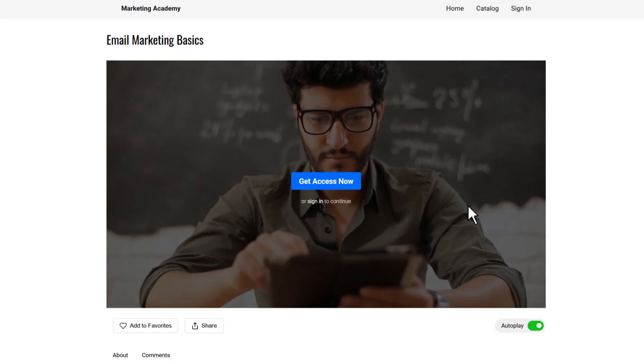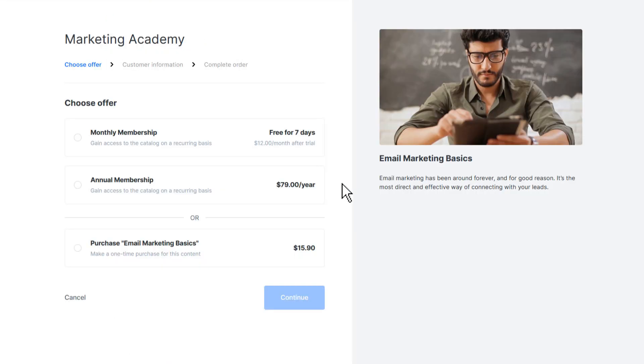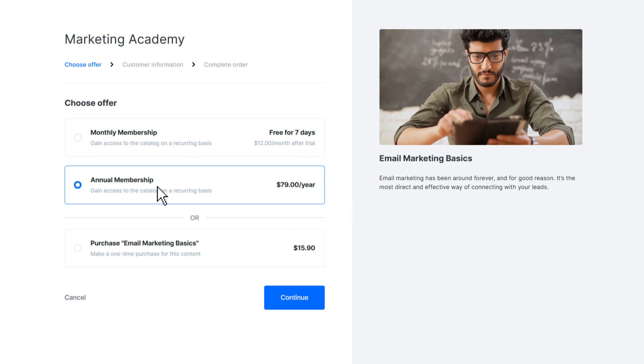Here, your customers can browse your videos and pay for access to your content. Uscreen offers really flexible pricing options.